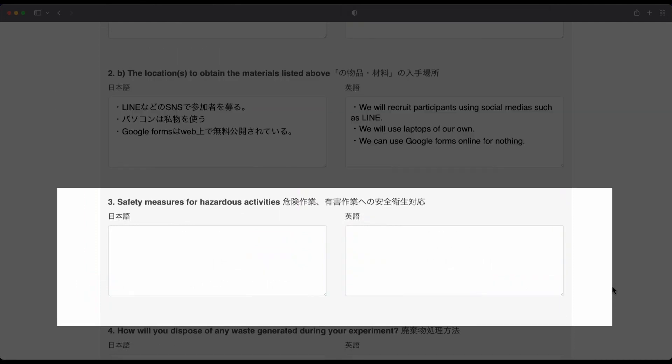Next, let's look at Part 3, Safety Measures for Hazardous Activities. As you can see, the boxes are empty.